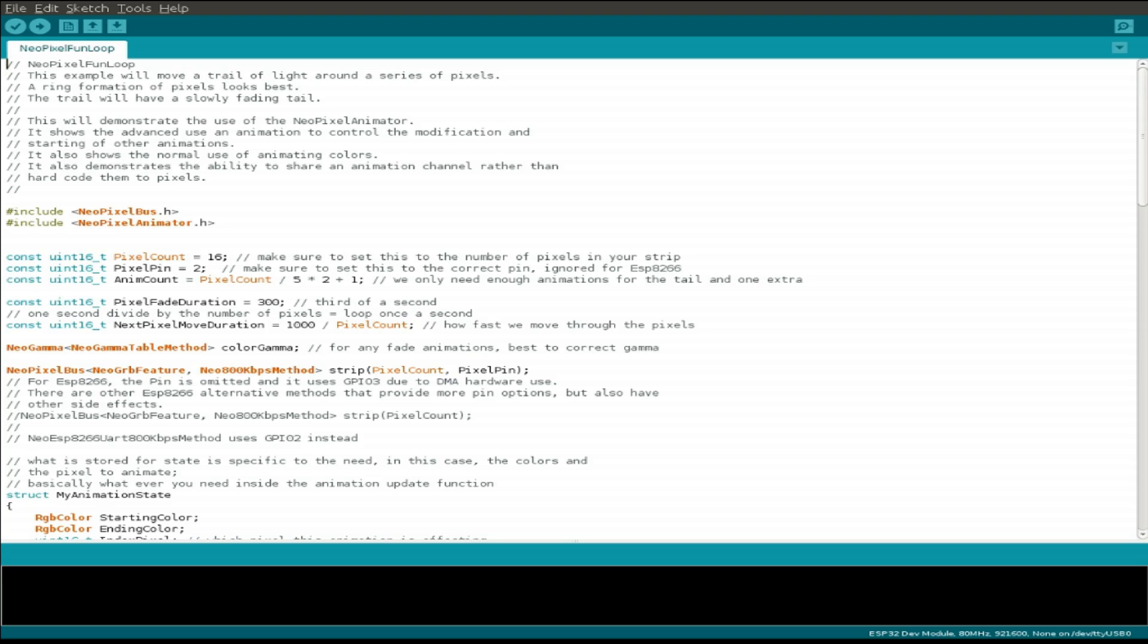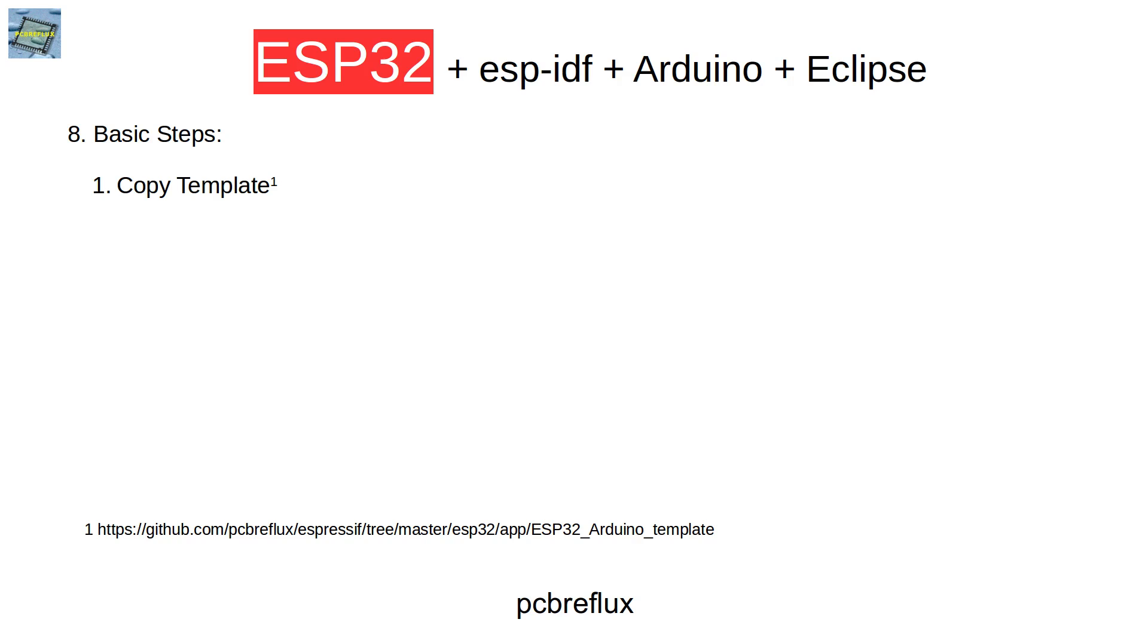We go to the steps that are needed to use this example without major changes in our Eclipse IDE. I've done a small template to use Arduino code so it's easier to start.